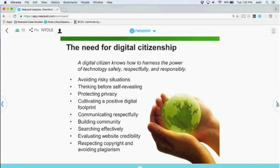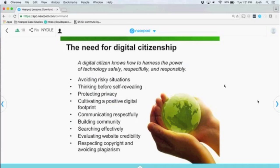The need for digital citizenship encompasses a lot, but I want to point out that it's really mostly positive. While there are negative things to be aware of, it's about community building, using resources effectively, documenting what we're doing, cultivating a positive footprint, and avoiding risky situations. Our resources focus on the positive. A list of rules out of context just becomes rules; make sure you're embracing the positive things and thinking about why you're using technology in the first place.